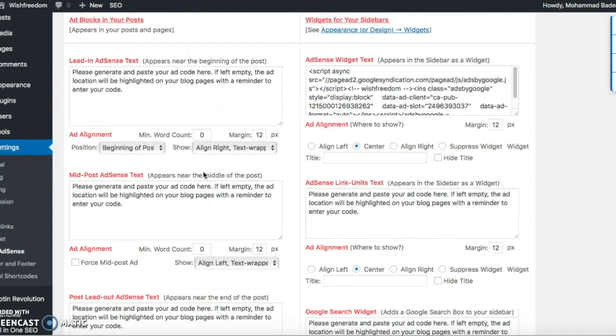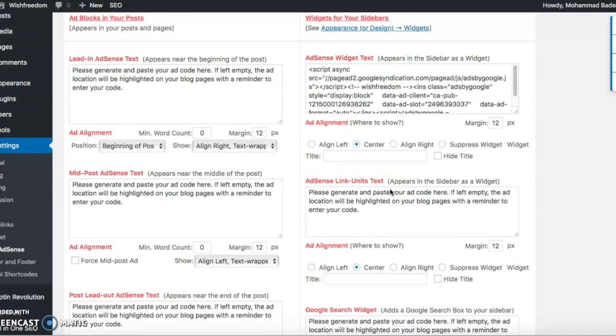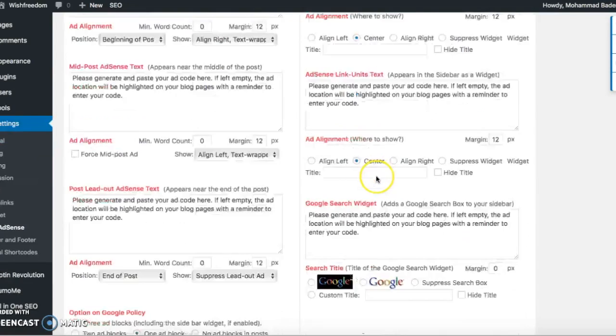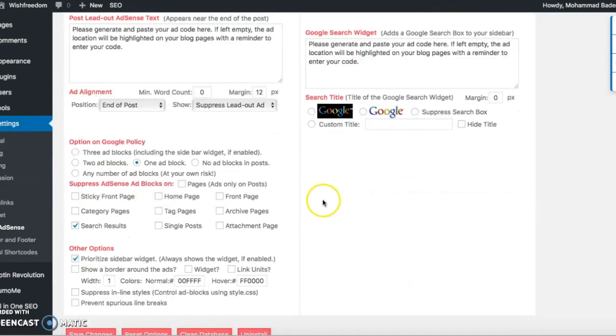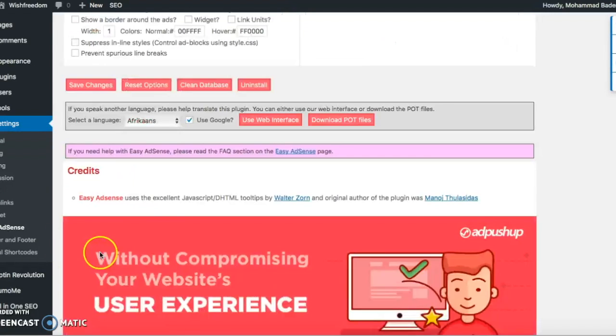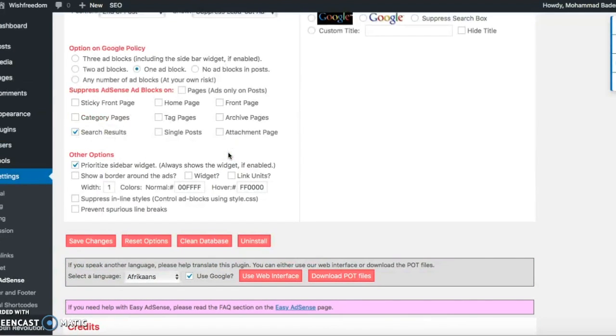Then you have different selections. You can put in ad codes by text or by links, and the way you want to show it, in the center, whatever alignment you want to use. And then once it's done, then you can just finalize it, save the changes, and this will start showing the ads on your website as well.